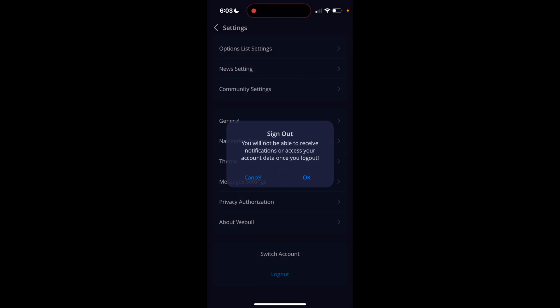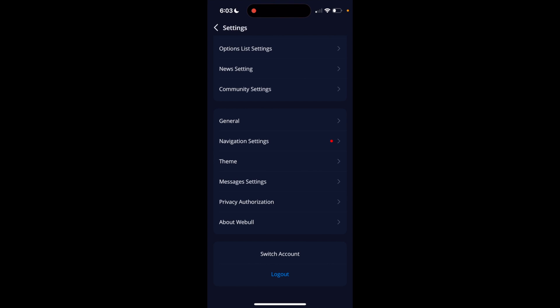So super simple, super straightforward — this is how to log out of your Webull account on the Webull application. Thanks again for watching and I hope this video helps.